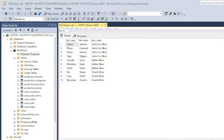Regardless of whether you are performing a direct or indirect join, it is essential that the tables are designed, structured, and related to each other in a way that makes joining them possible. That out of the way, let's join some tables.